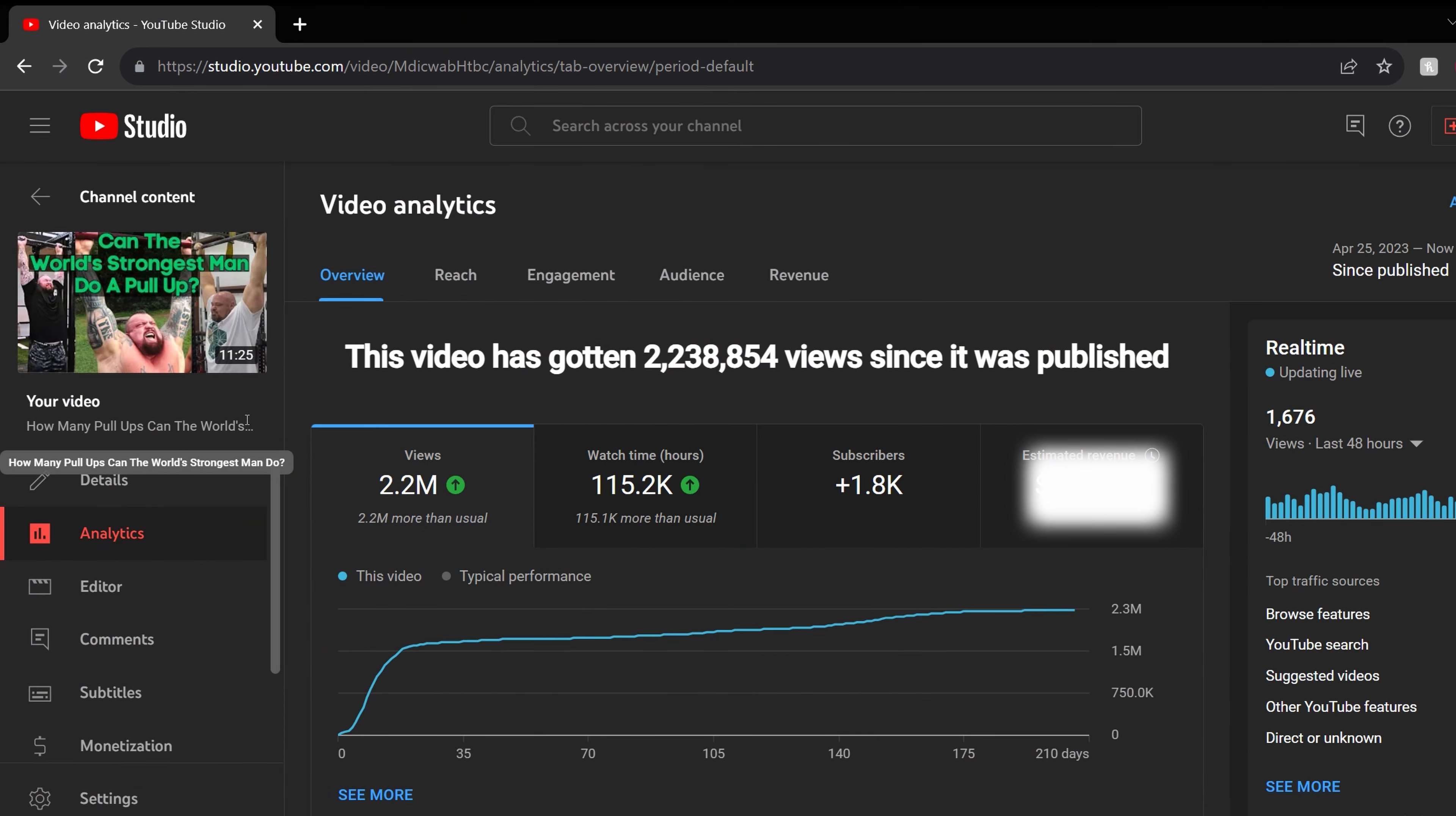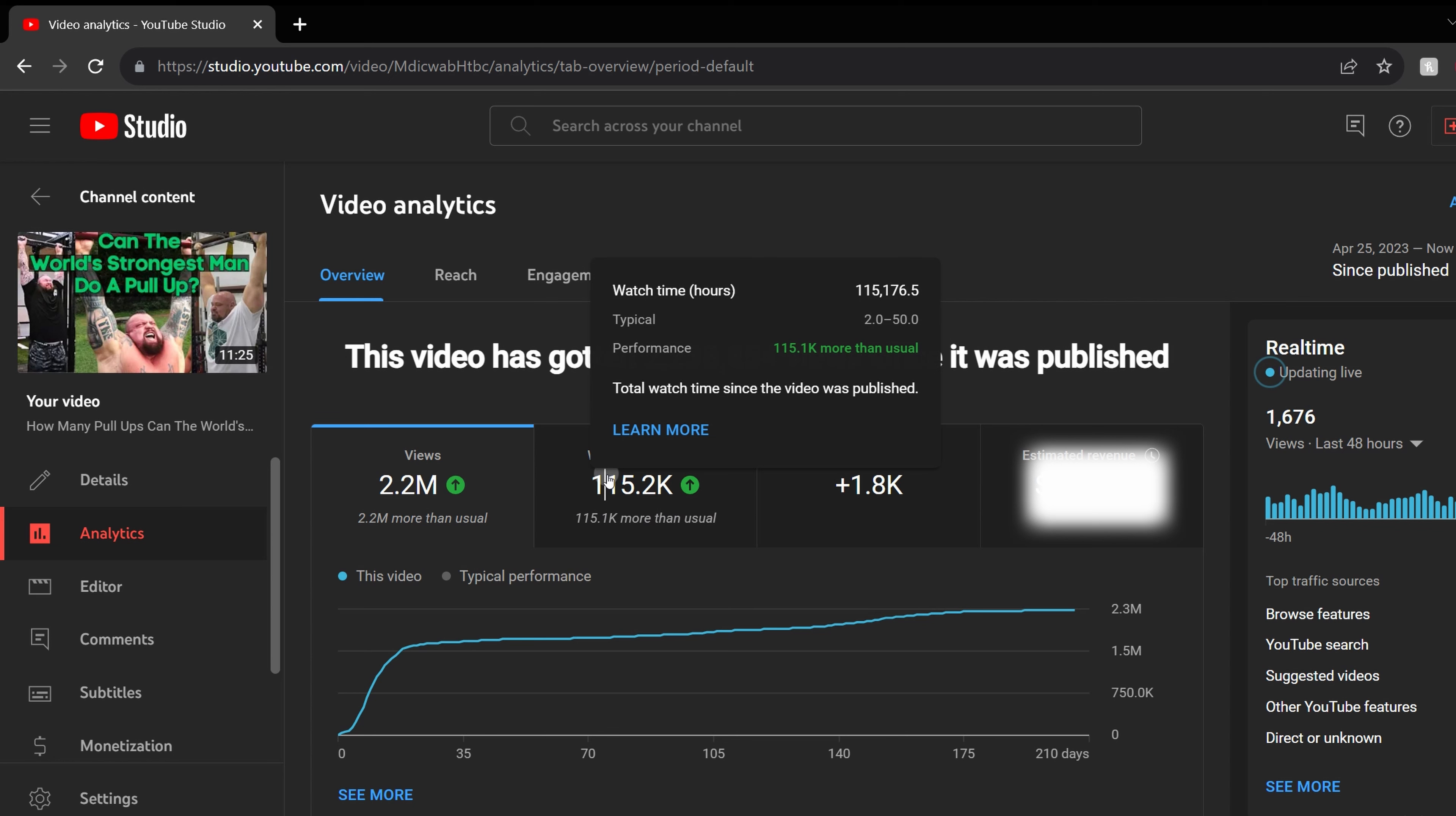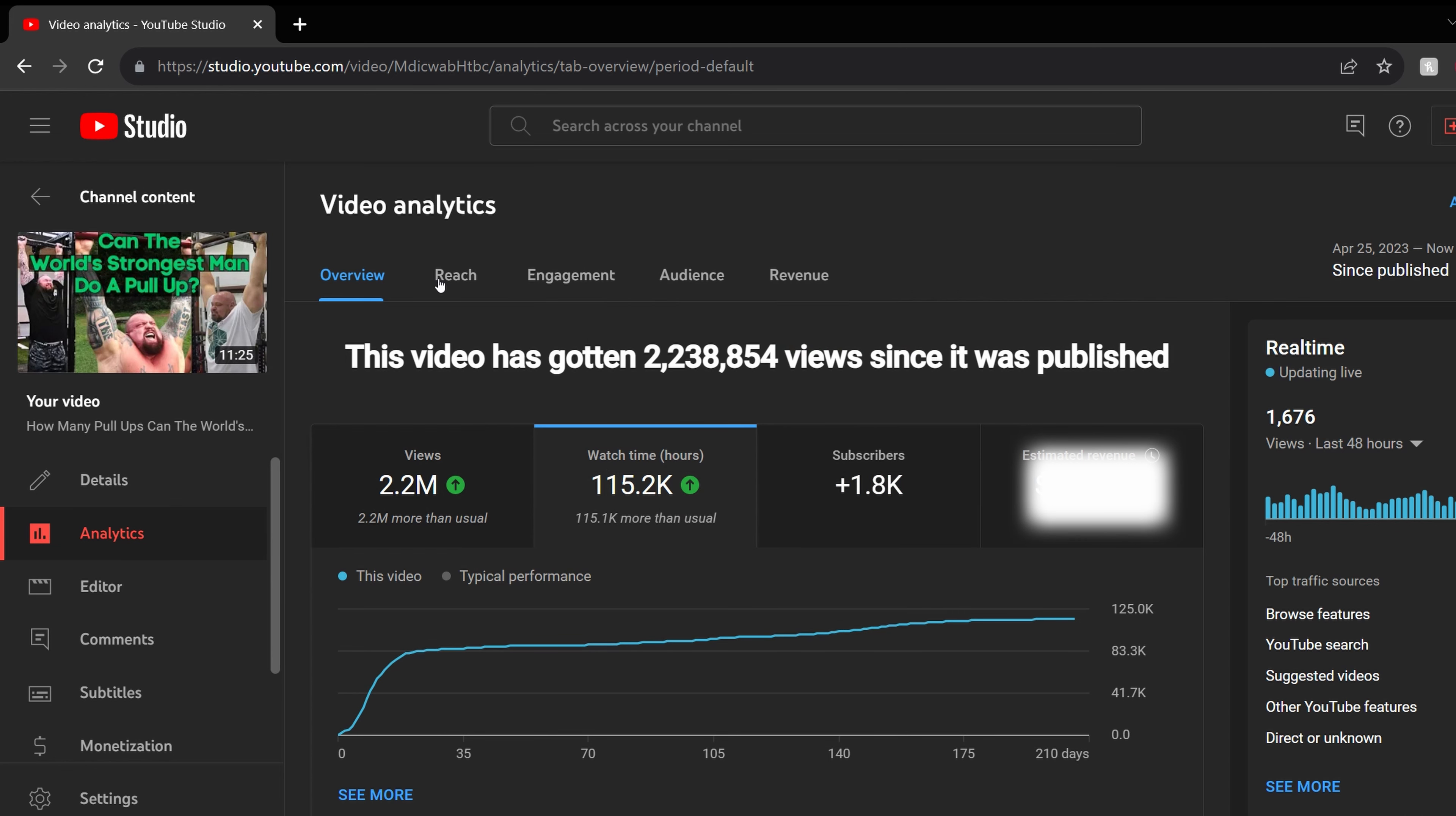For my video how many pull-ups can the world's strongest man do, this video has gotten 2,238,854 views since it was published. In terms of watch hours, that's 115,200 watch hours. Interestingly enough, if you convert that to days, that's over 4,800 days worth of watch time.